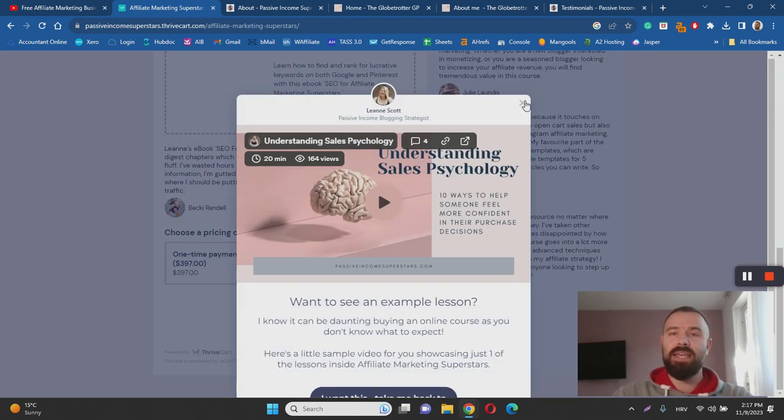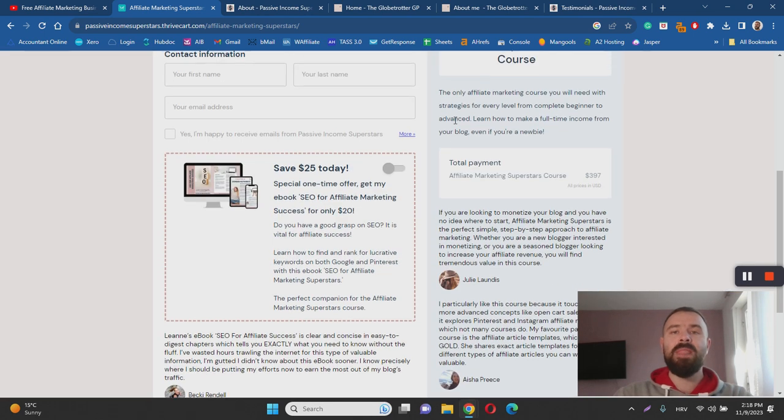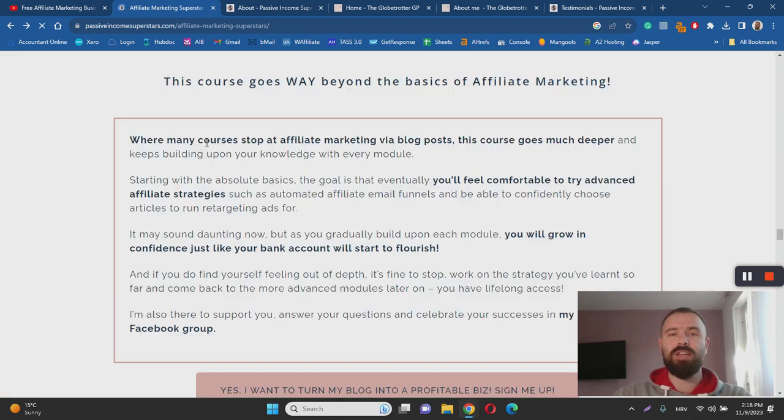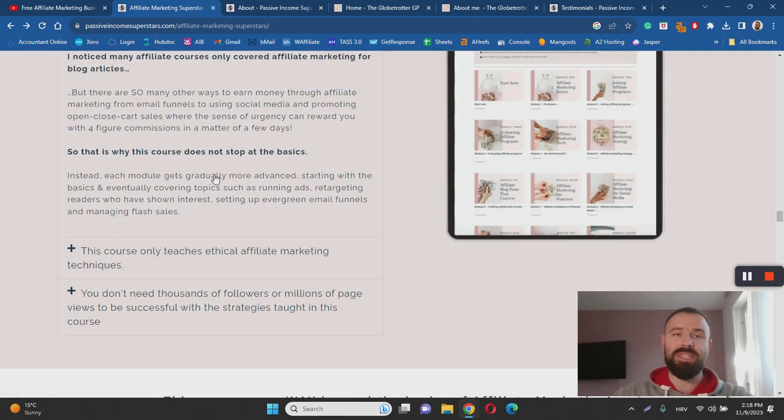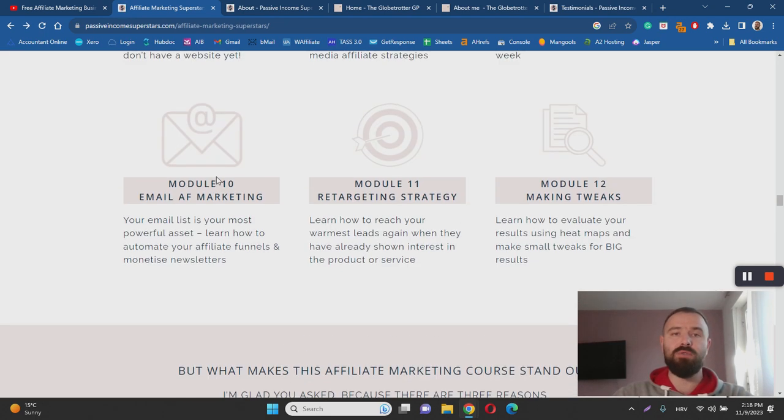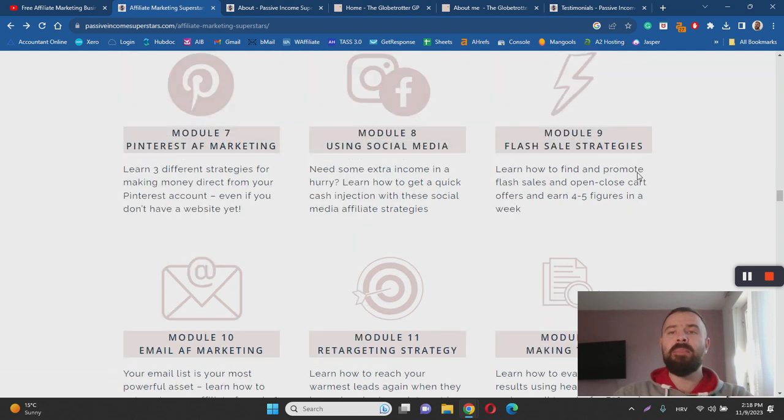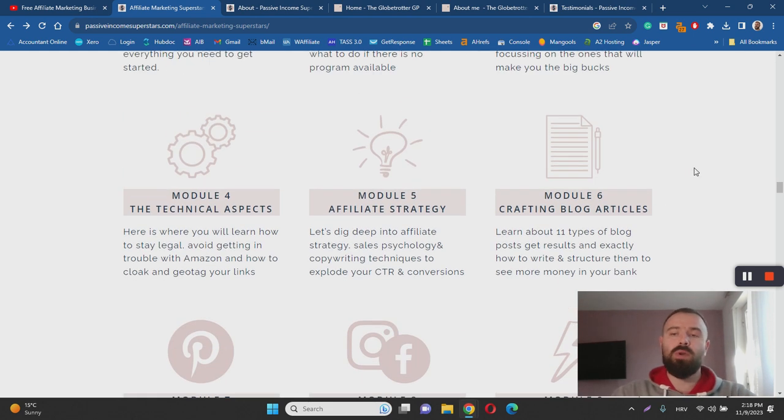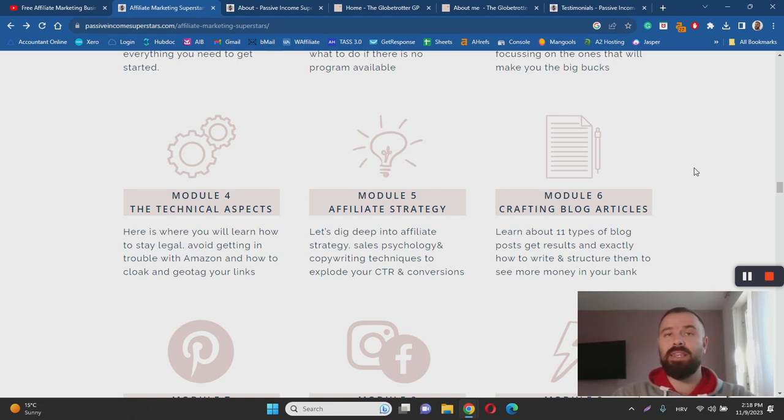Basically that's it about the things that I like about this course. What I don't like about the course is the fact that the structure seems a little bit disjointed. While I was going through these training modules